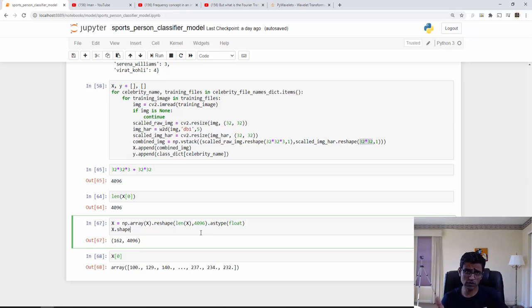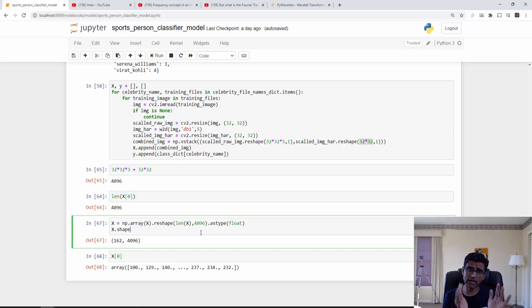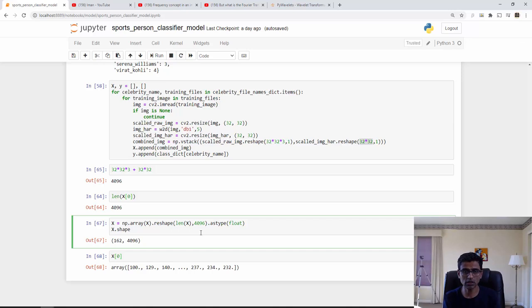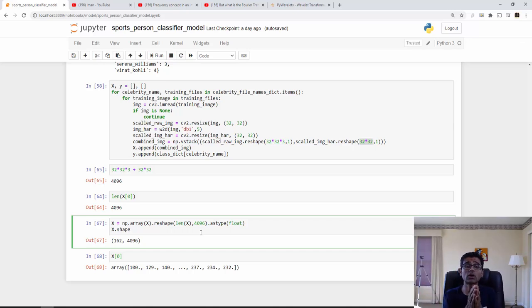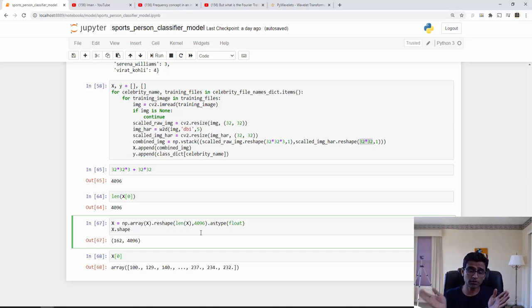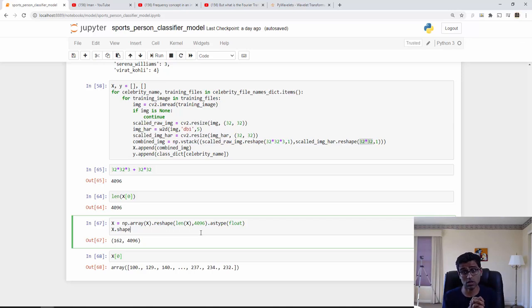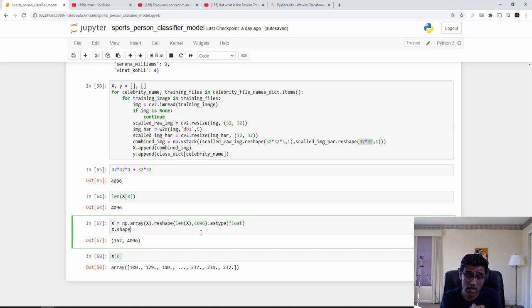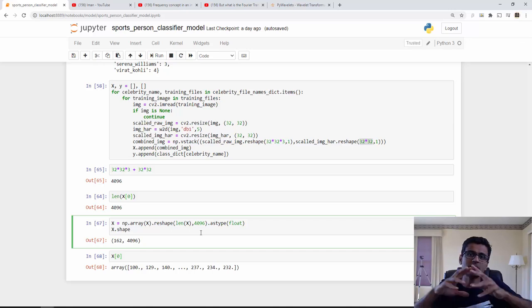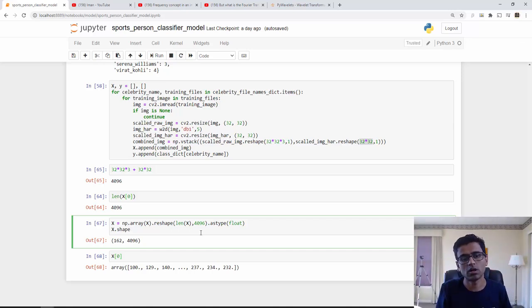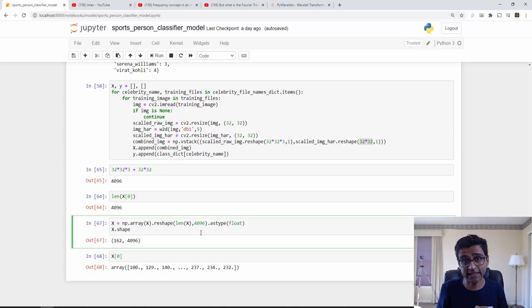That's all we had for this video. Now we have X and Y ready to begin our model training. In the next video we are going to do model training, and then in a video after that we will do fine tuning or hyperparameter tuning using GridSearchCV, and we will select the best model for our image classification. Thank you, bye.